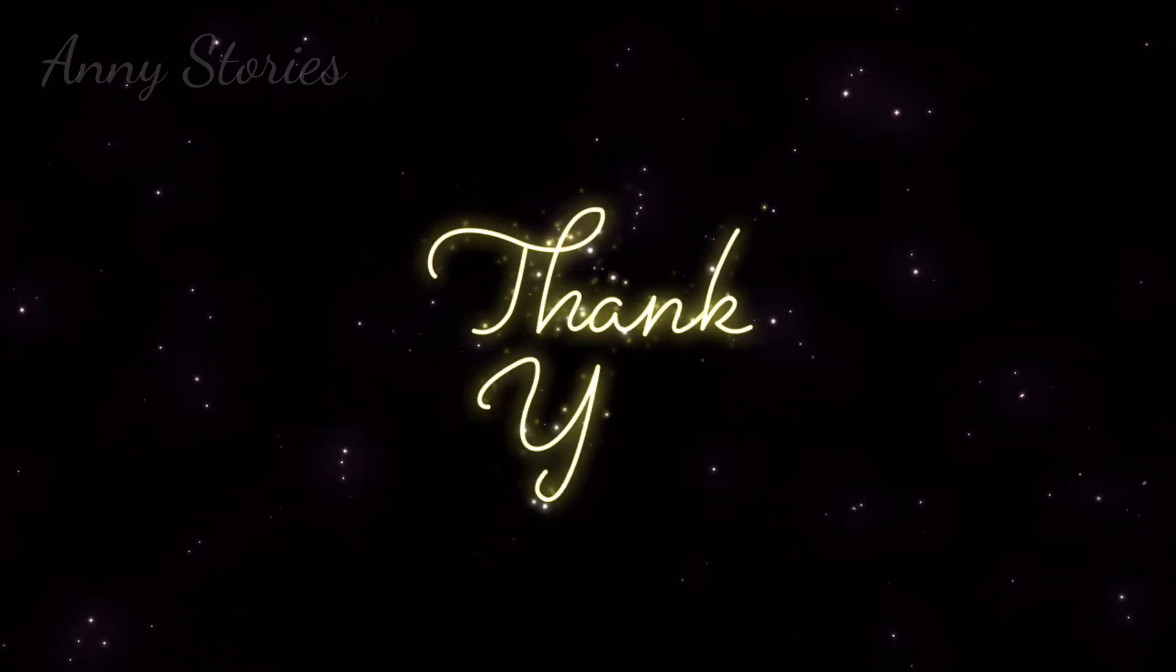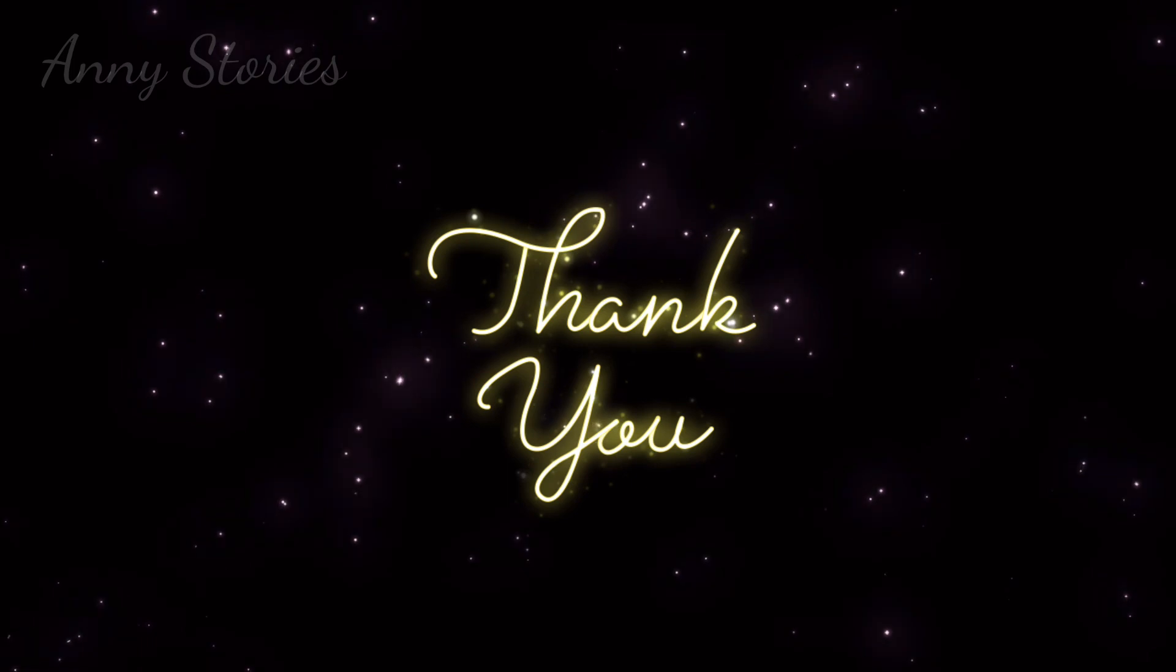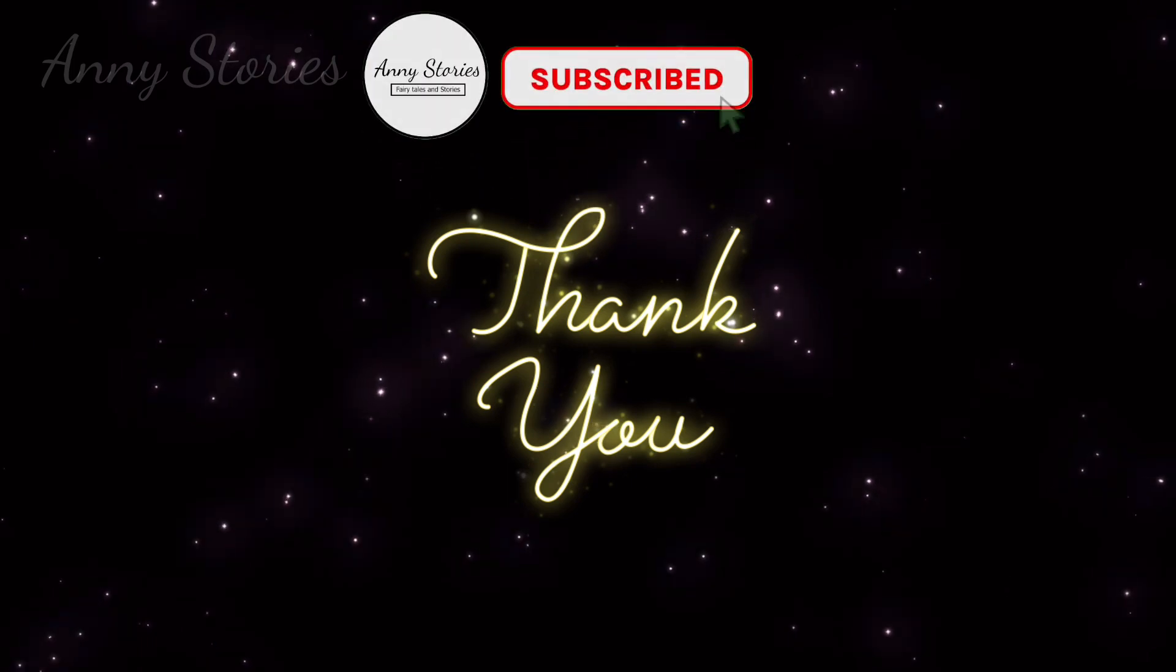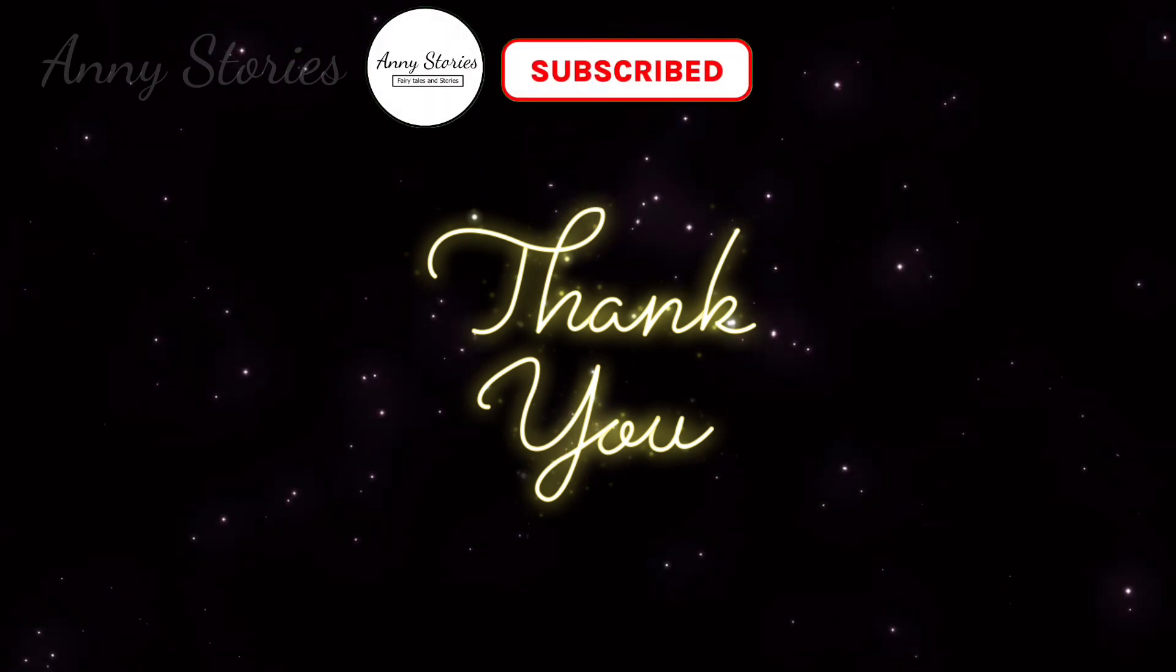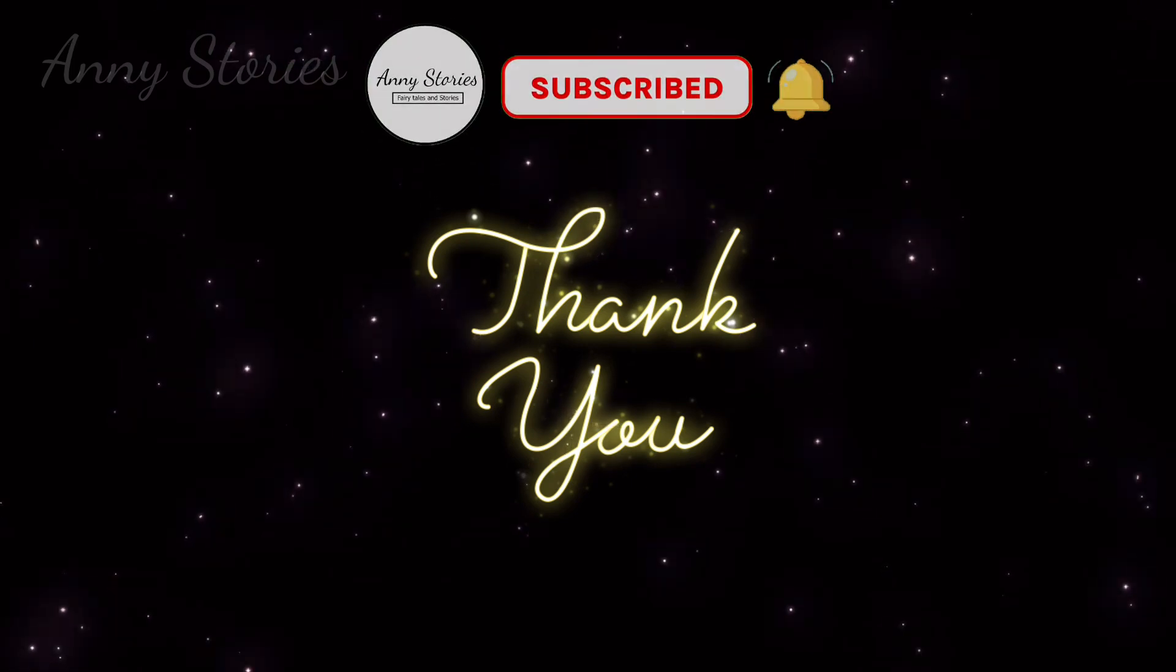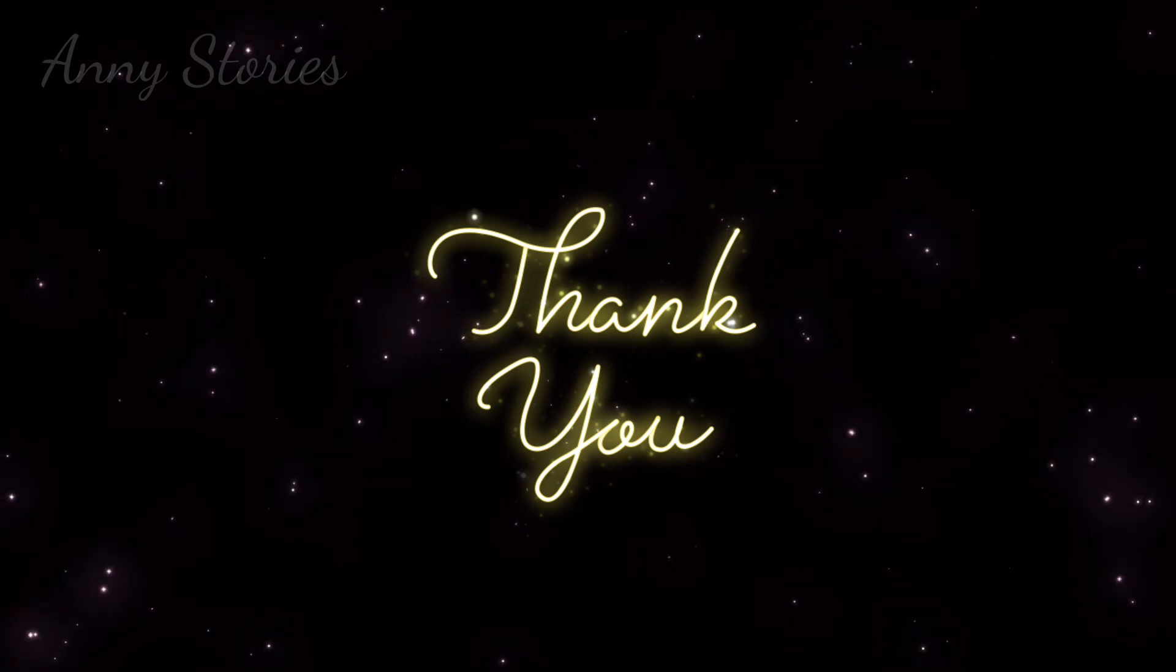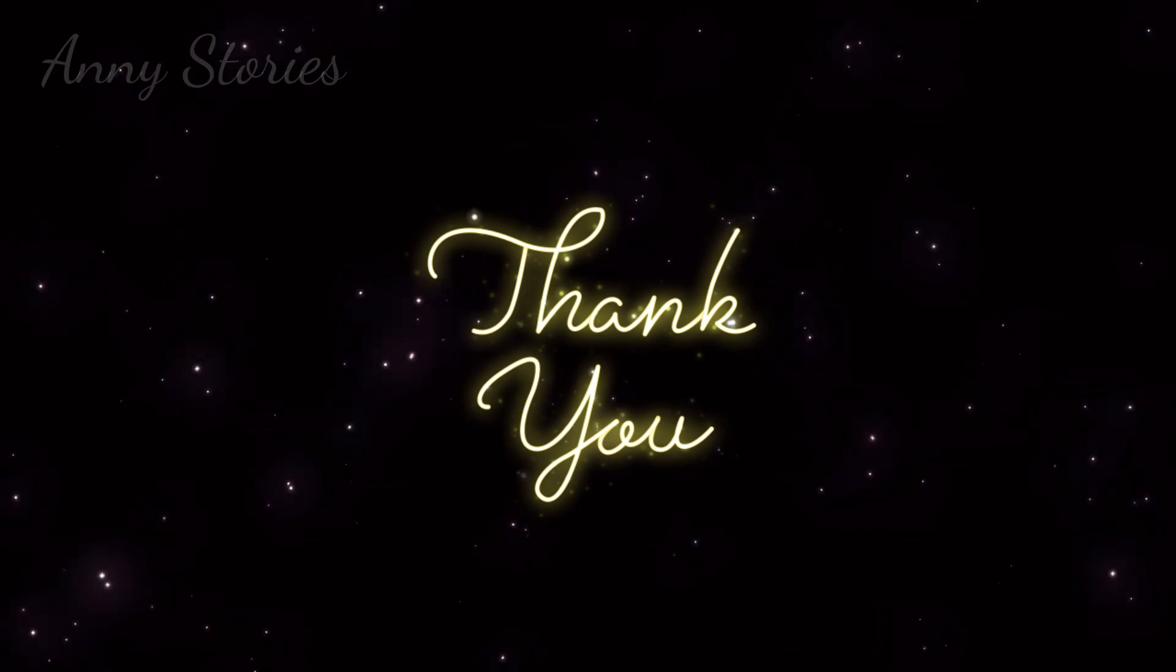Thank you for listening. I hope you enjoyed this tale. Please consider subscribing if you haven't already done so. I will see you again tomorrow with another tale.